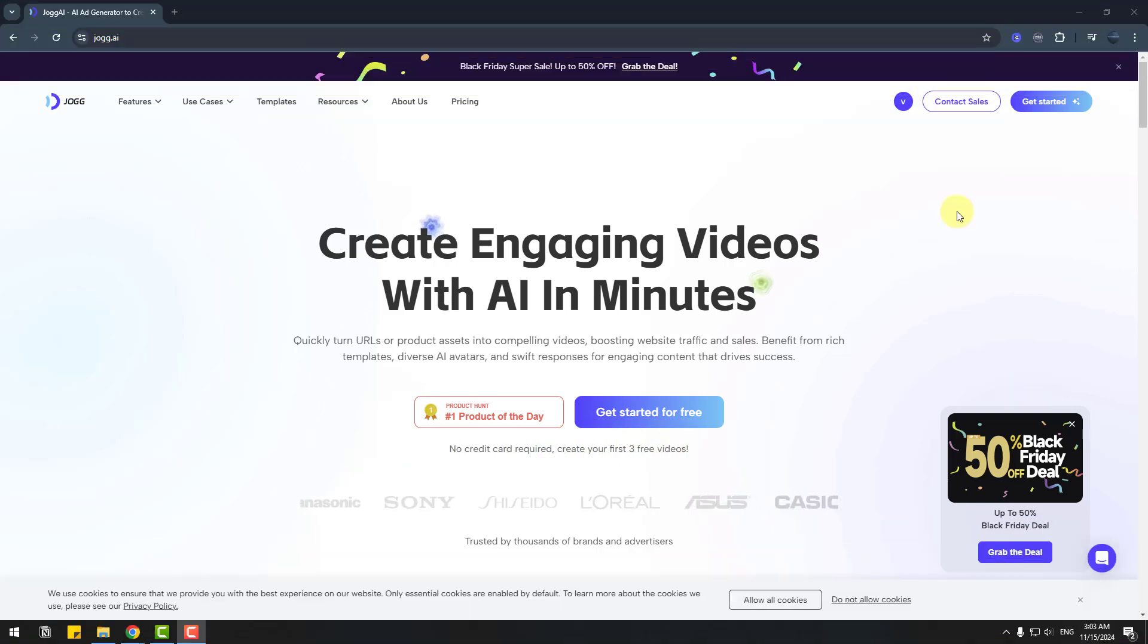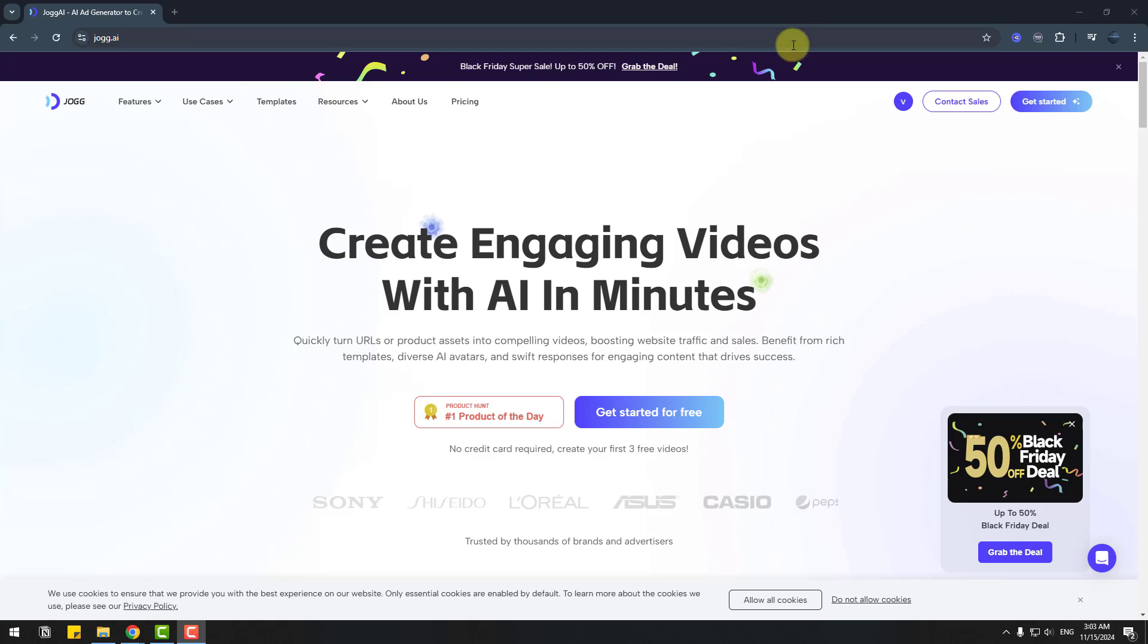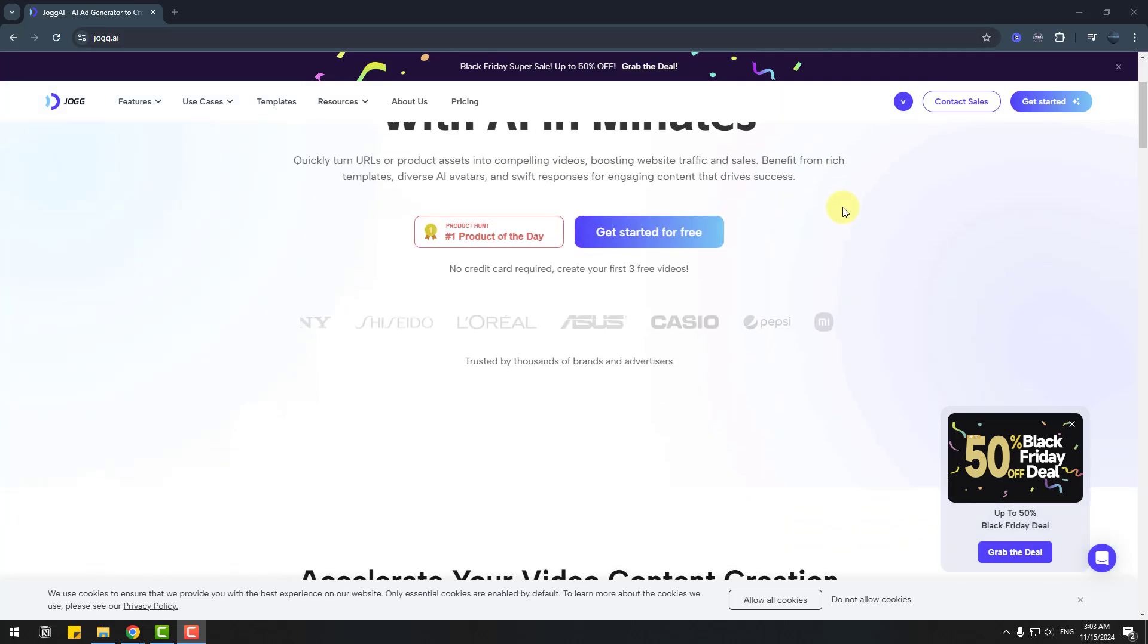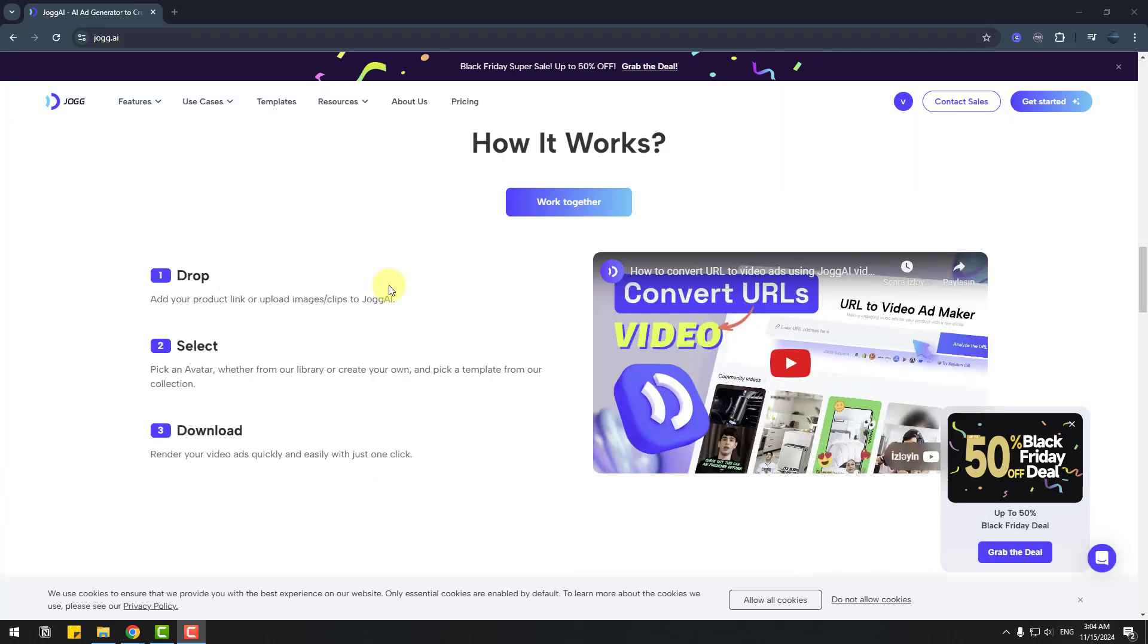Welcome back. First, I want to show the official website Jog AI and we can see what we can do with Jog AI, how it works, and there are three steps for creating social media videos.